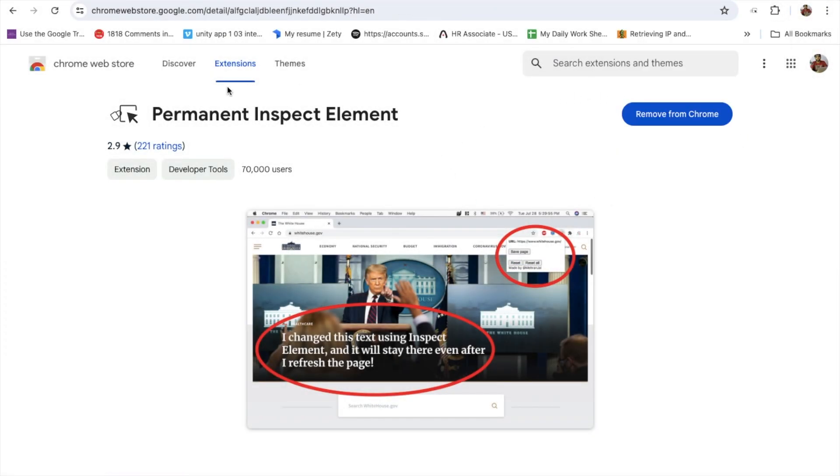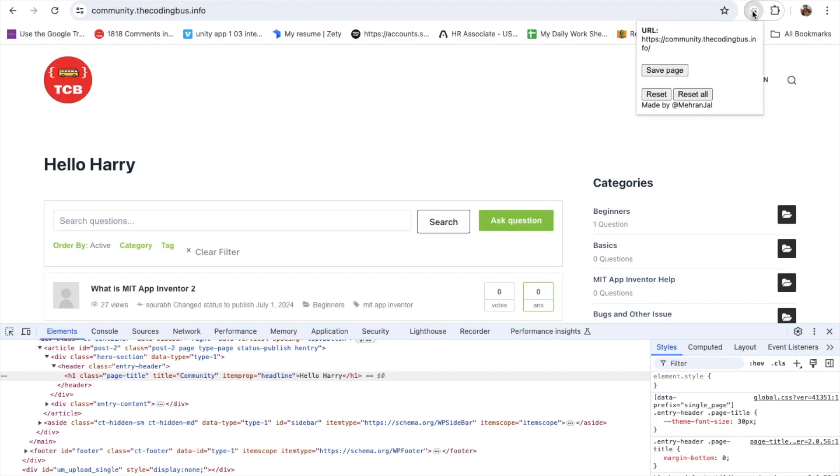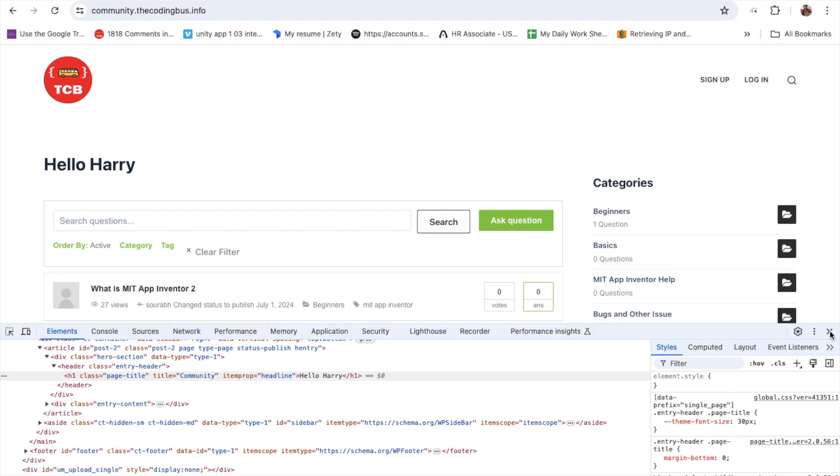Go to your website here, click on that extension, and click on save page. That's it.